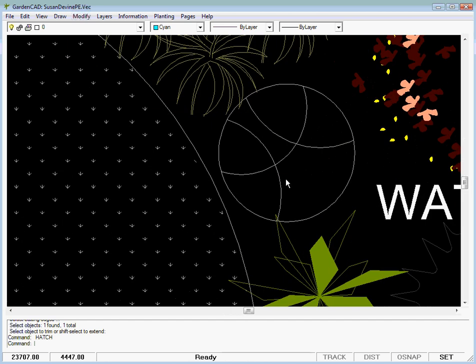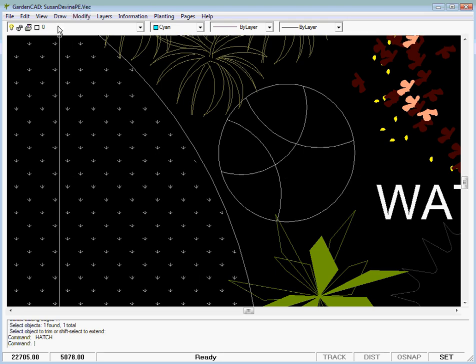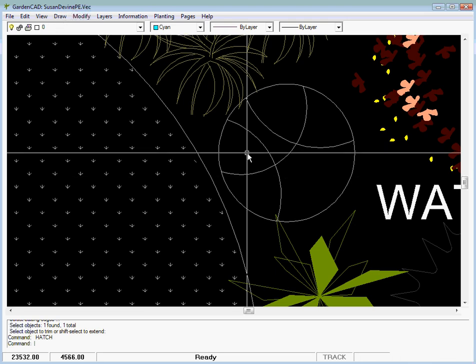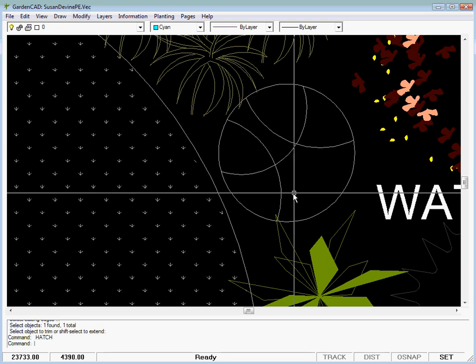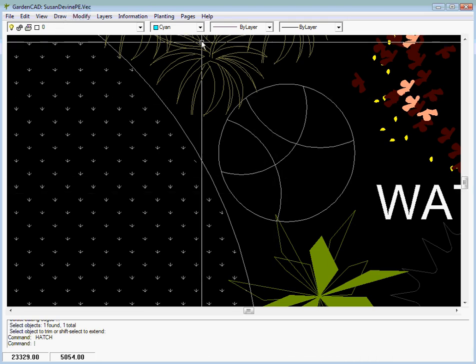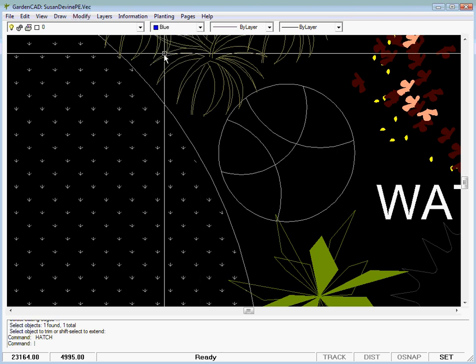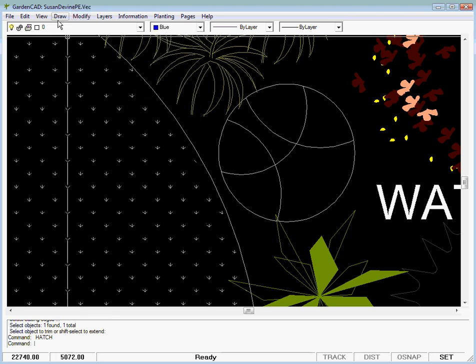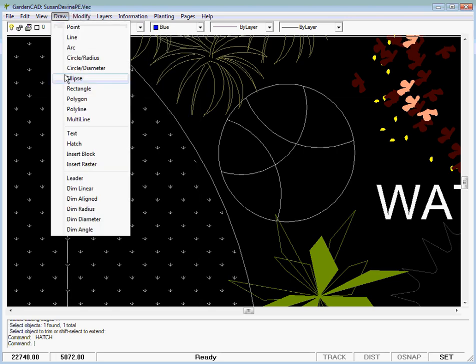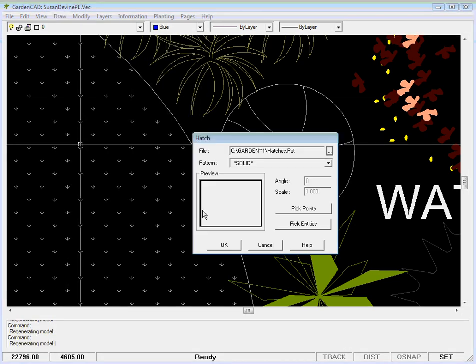I'll use the mouse wheel to zoom in. I'd like to show you some drawing capabilities of GardenCat. To indicate water, I'll set my drawing color to blue, then pick Draw and Hatch with a solid hatch.